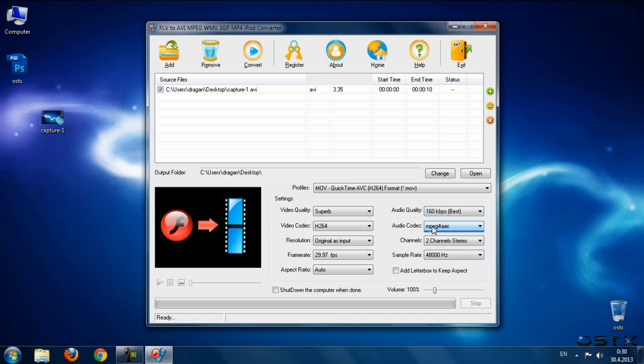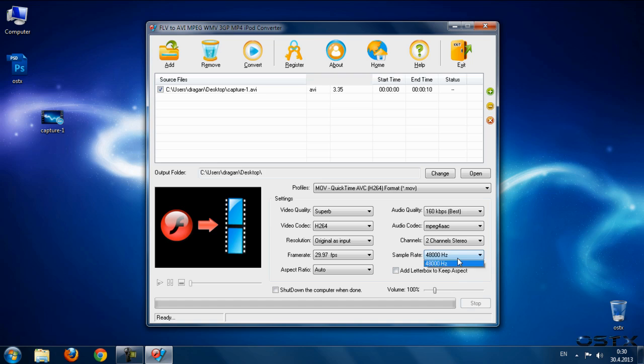Sample rate set to high. And then after you set these settings, you can just click convert.